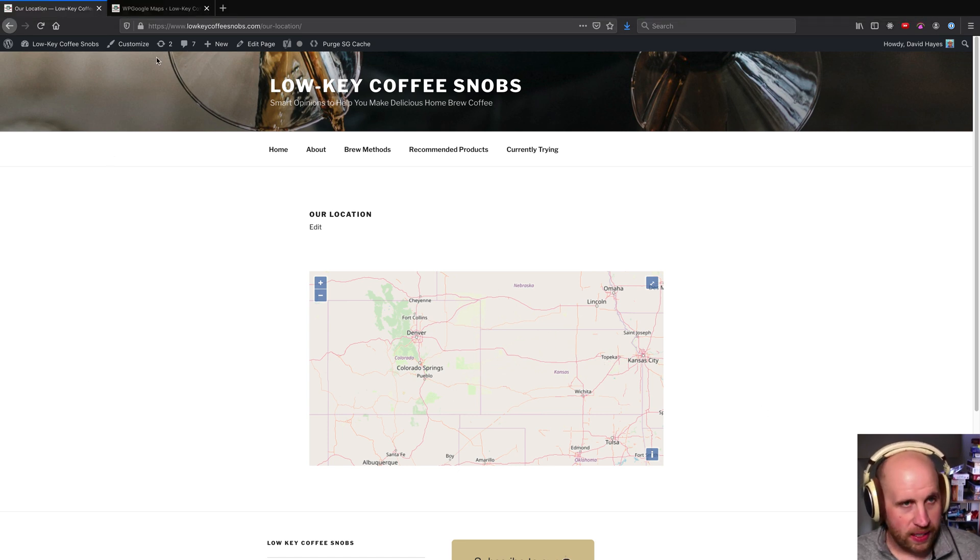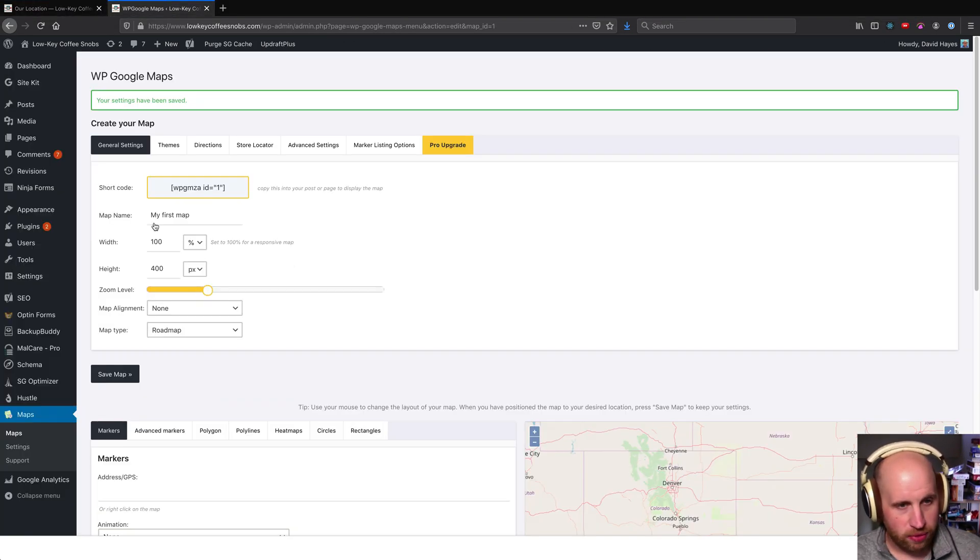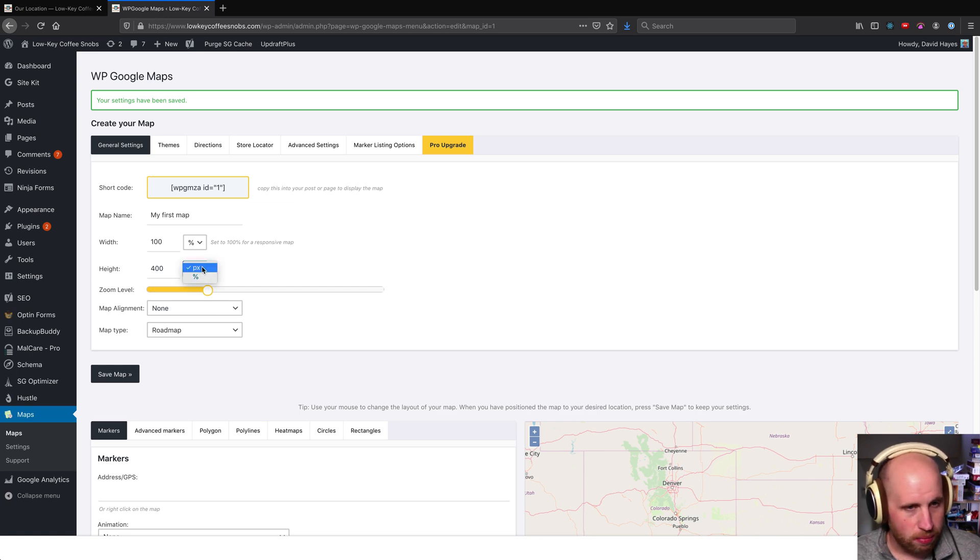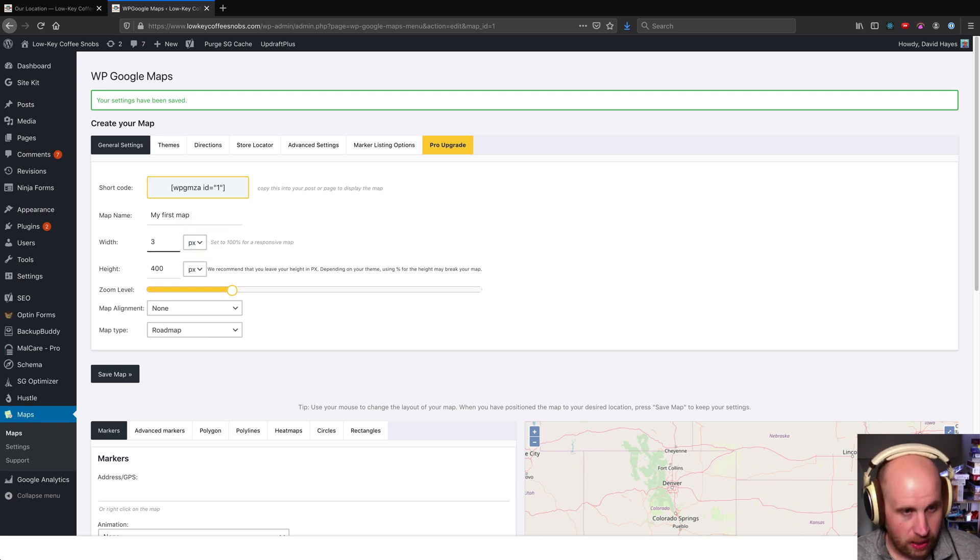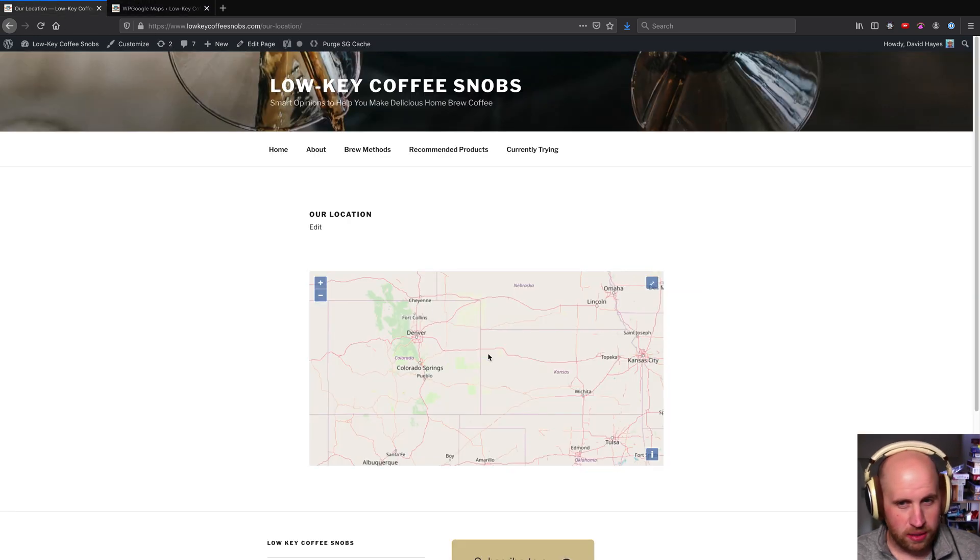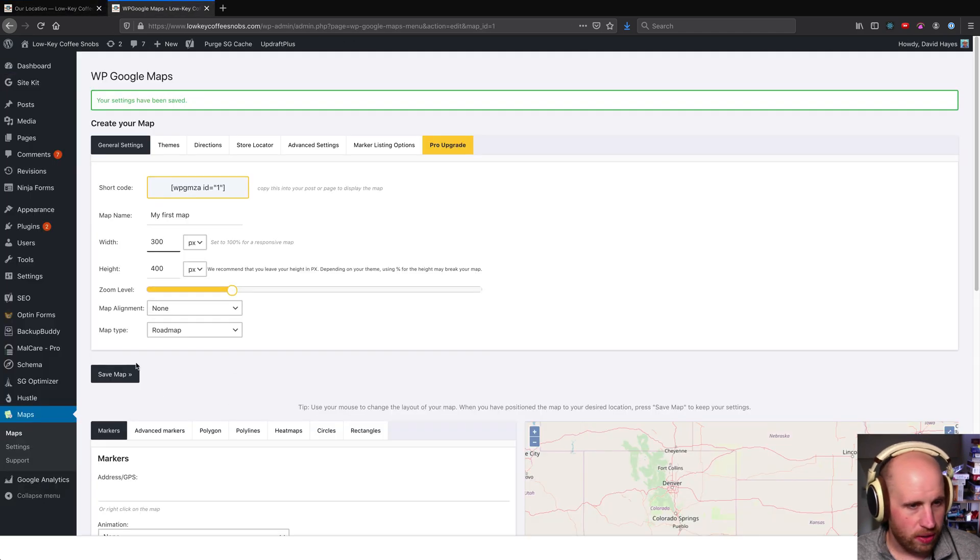So I can go ahead and make further changes in here. Let's say I want to keep it at a width of 300 pixels wide. You'll notice here it's probably something closer to 500. So if I save it.